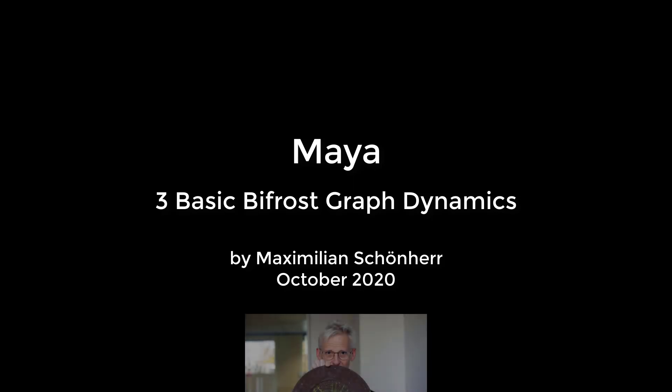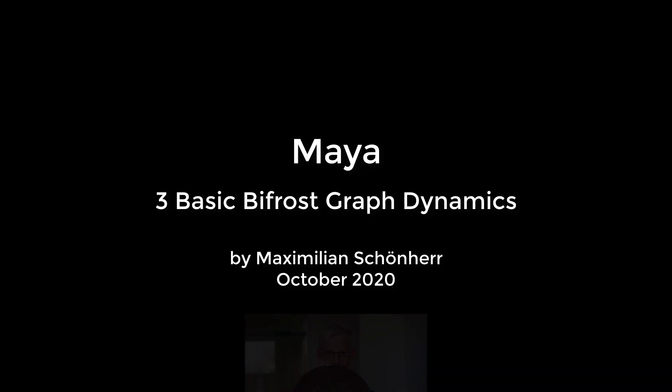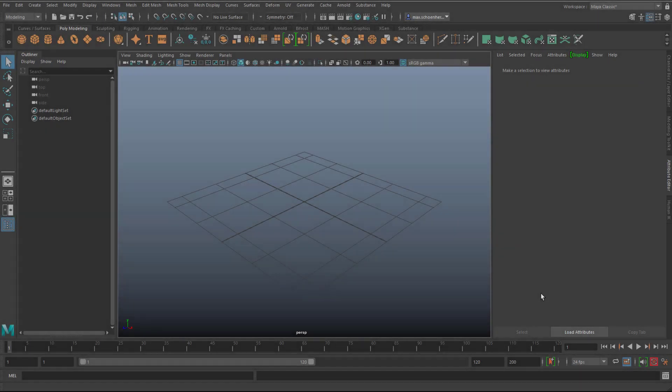Let's get started with animation. Hi folks, I hope you're fine. Today we'll talk about Bifrost Graph.